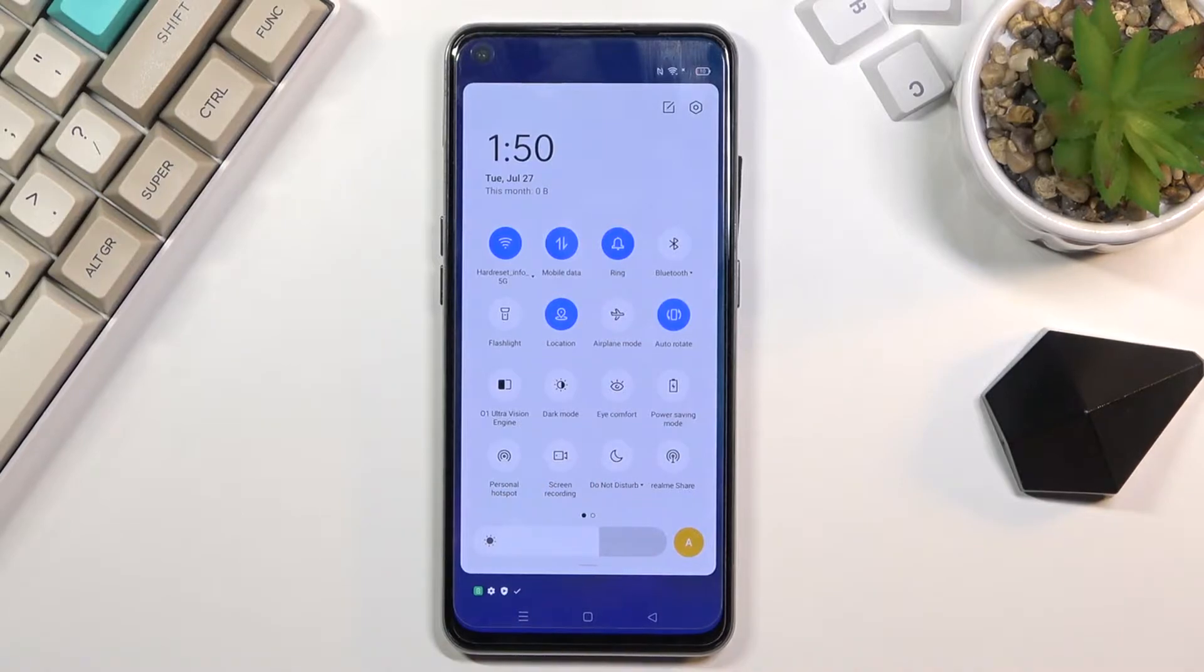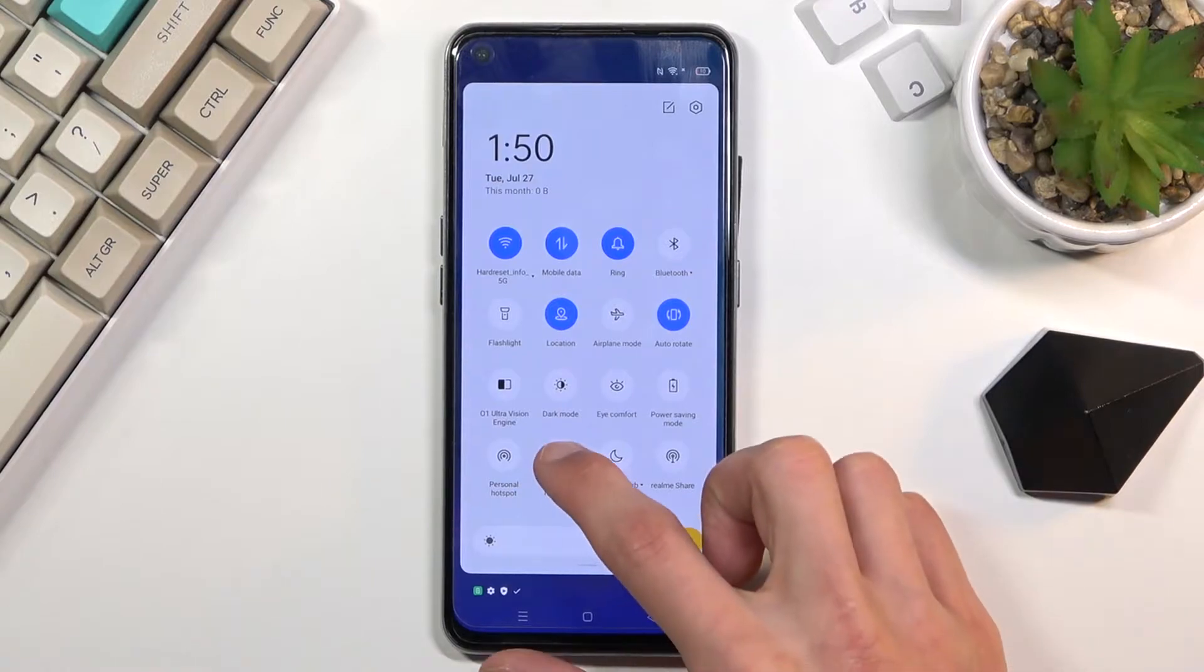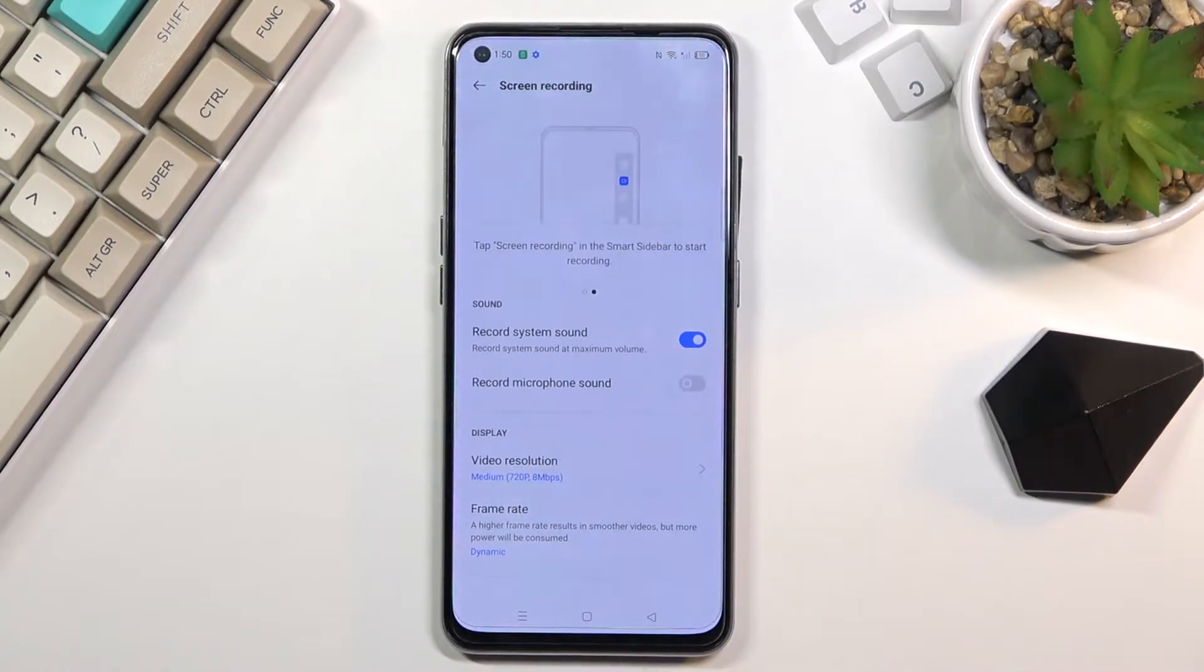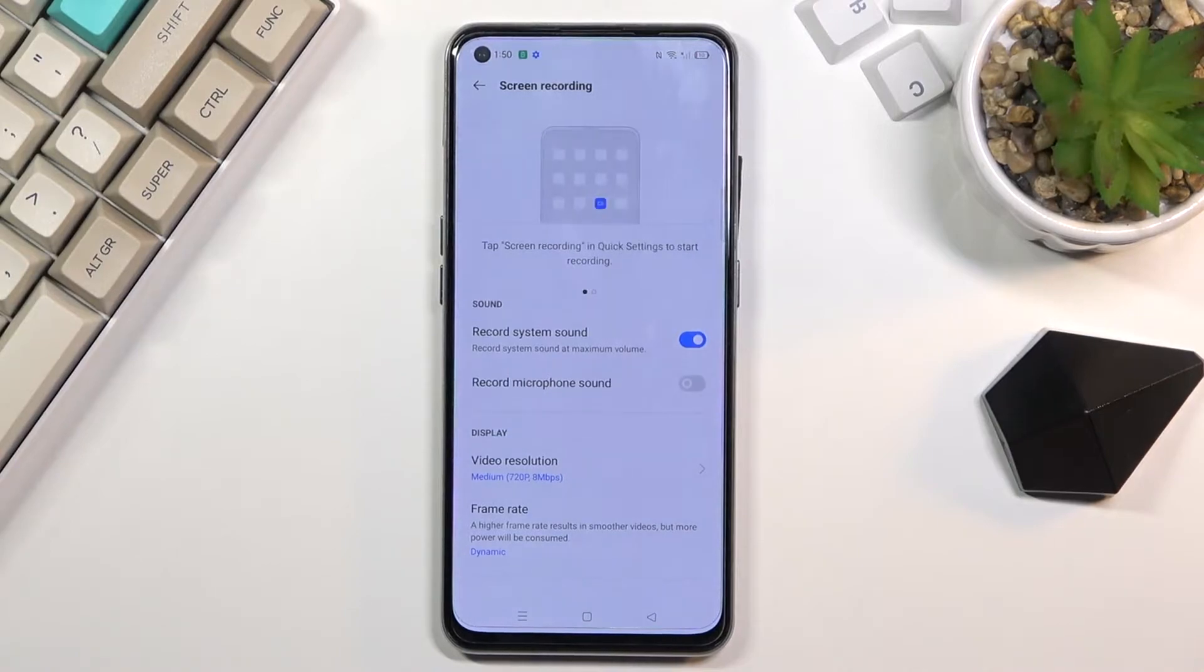Now once you find that you can either tap on it to immediately start recording your screen, or you can also hold it and this should take us to the settings of it where we can customize how it records the screen.